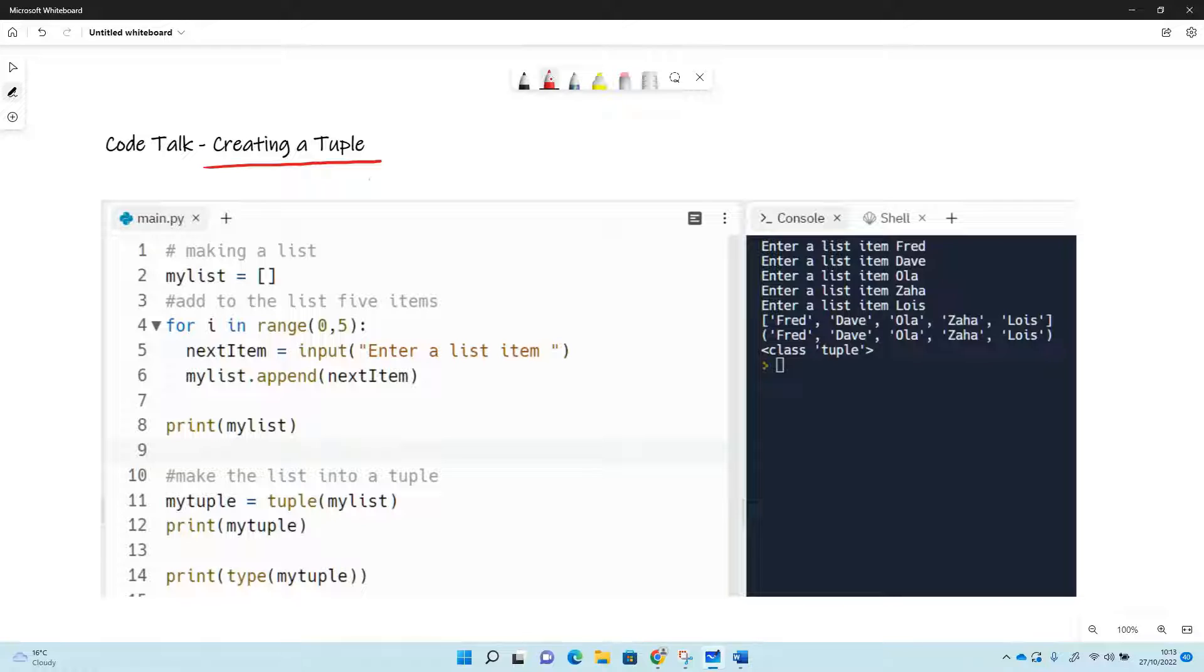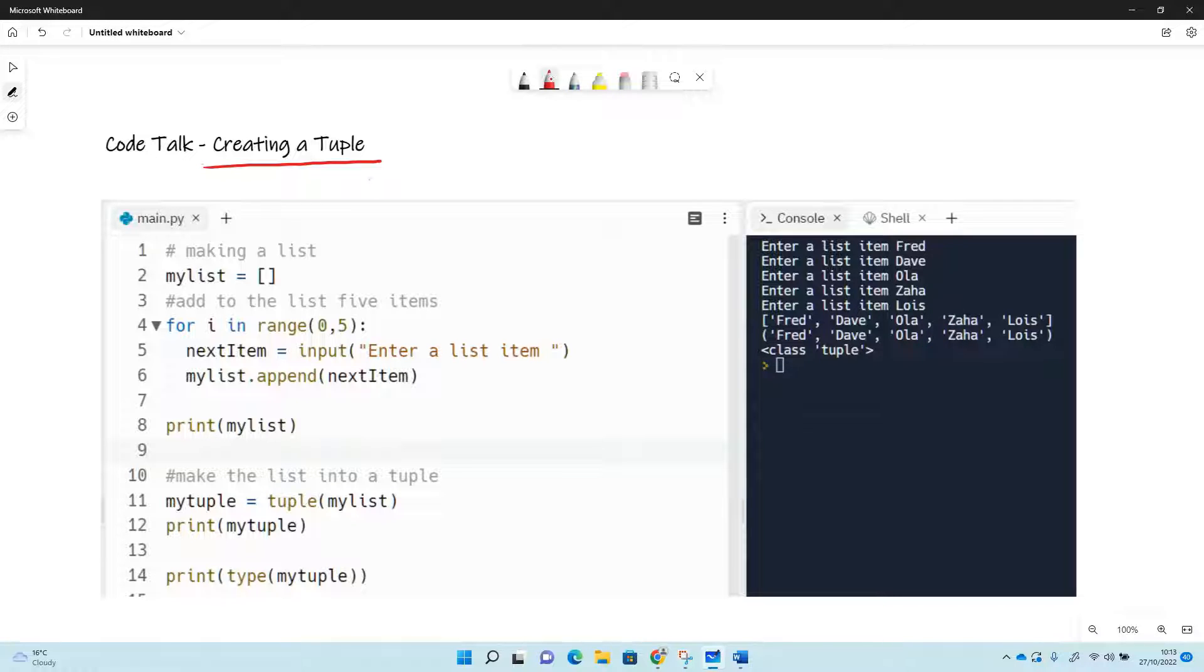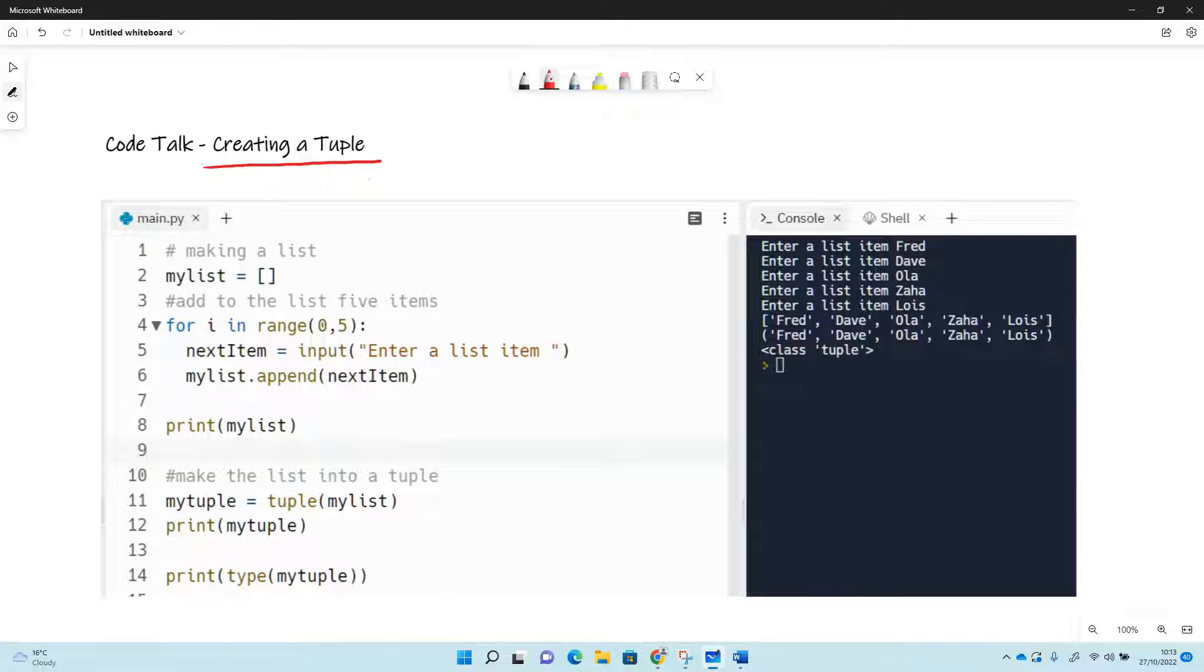So unlike a list, as I say, you can't add things to it. And unlike a set, which is another type of structure, you can have duplicate items in a tuple. So sets you can't, but tuples you can.